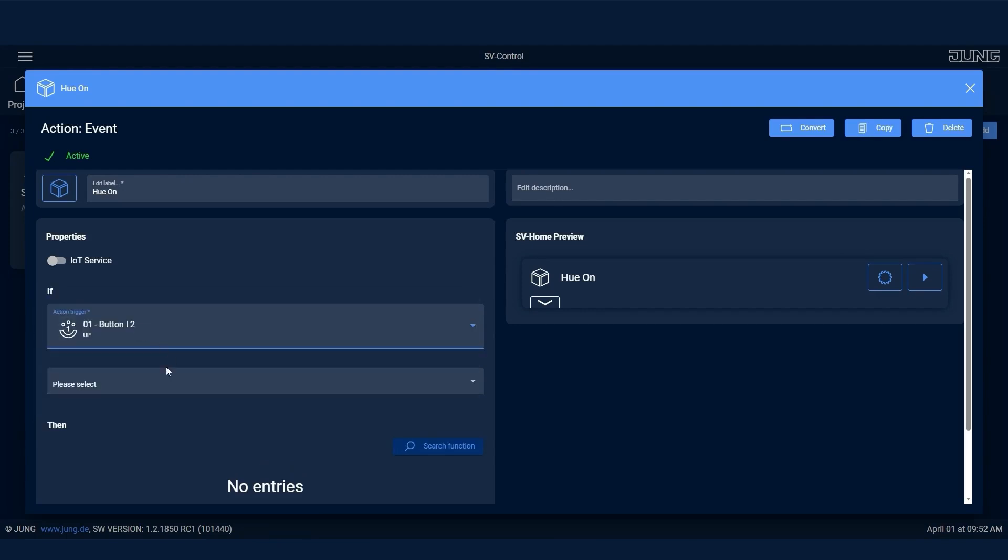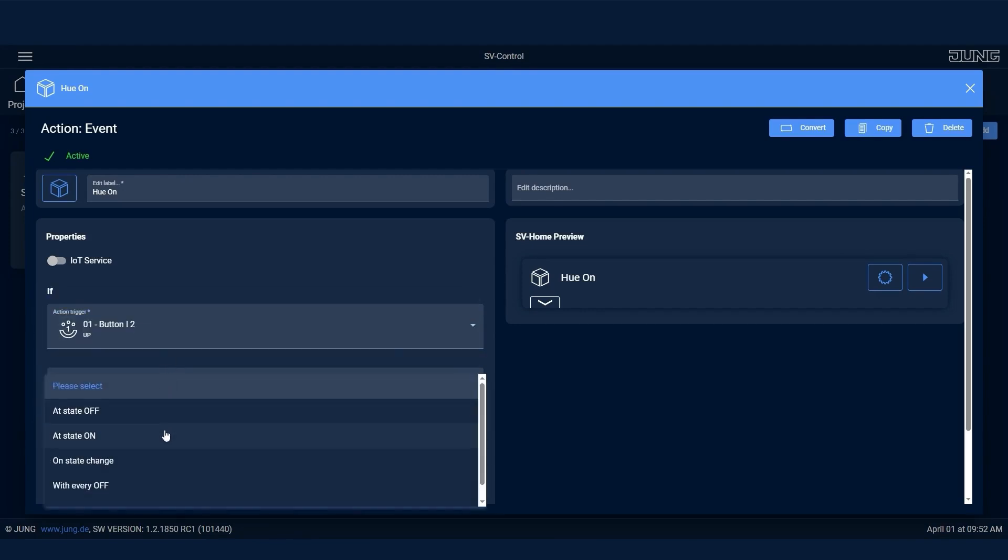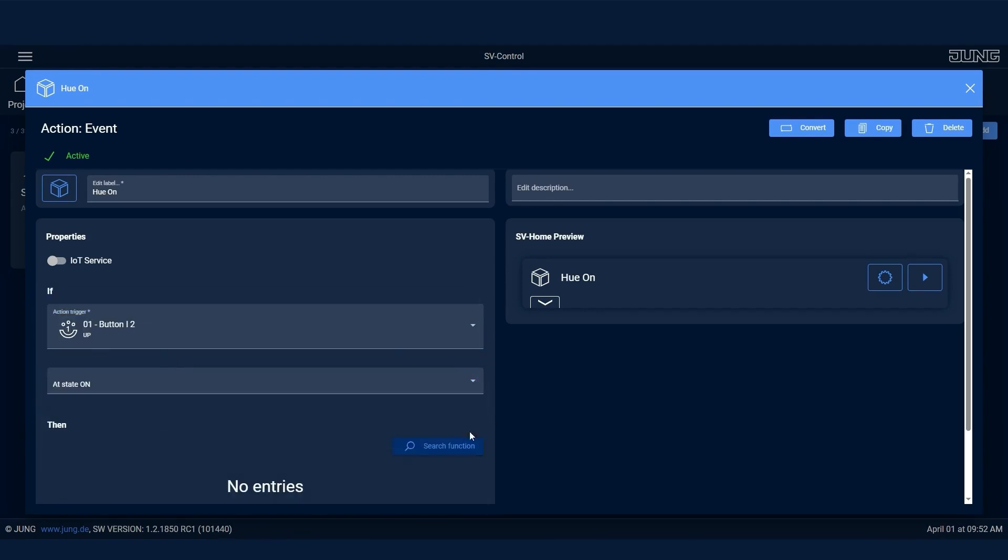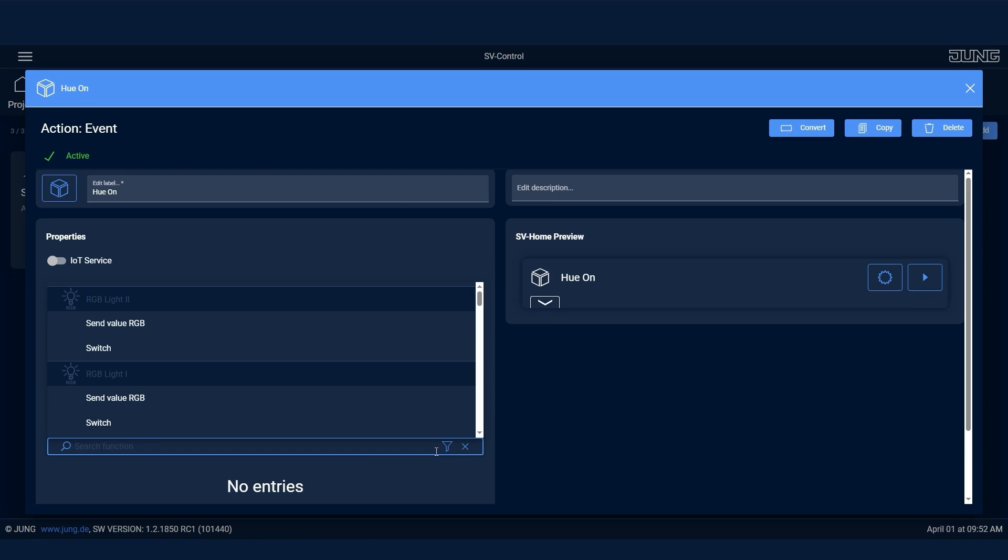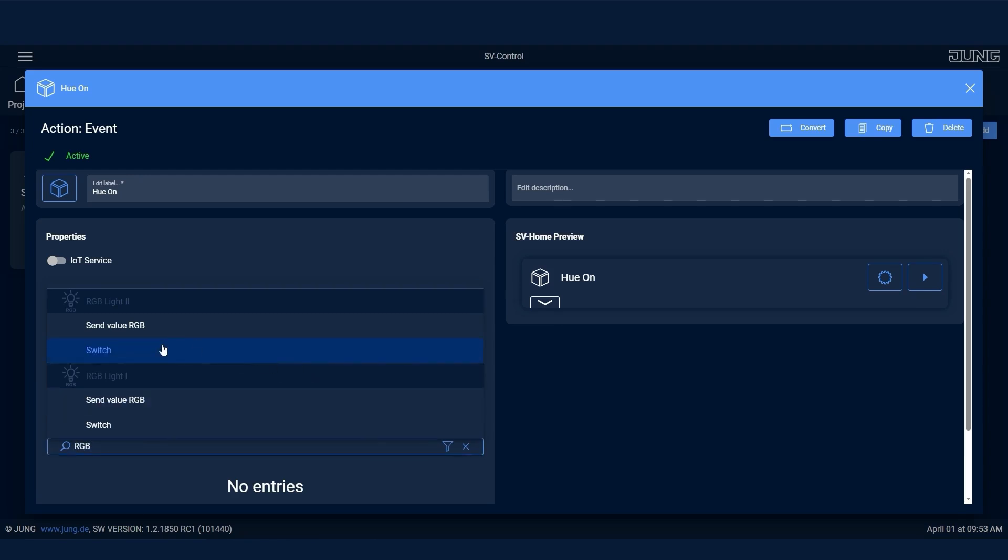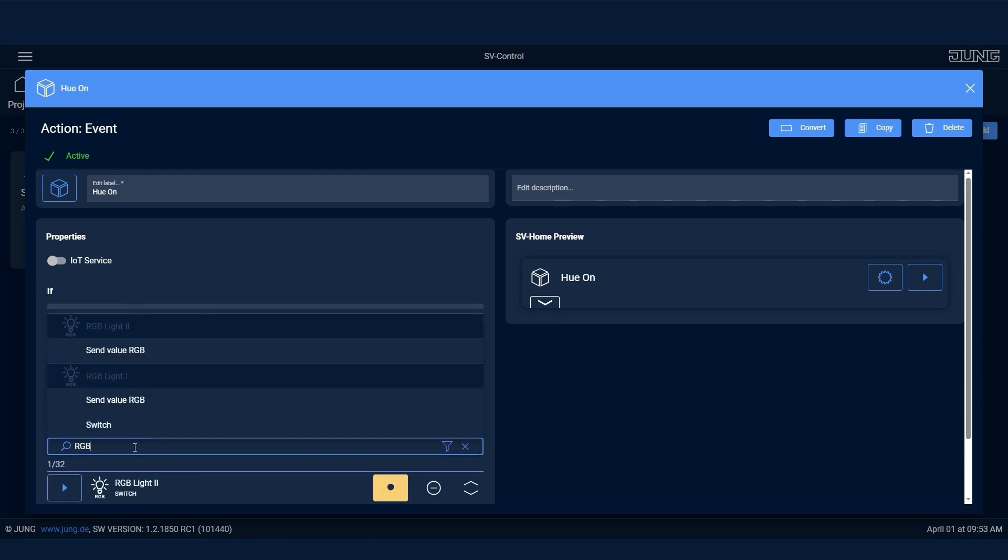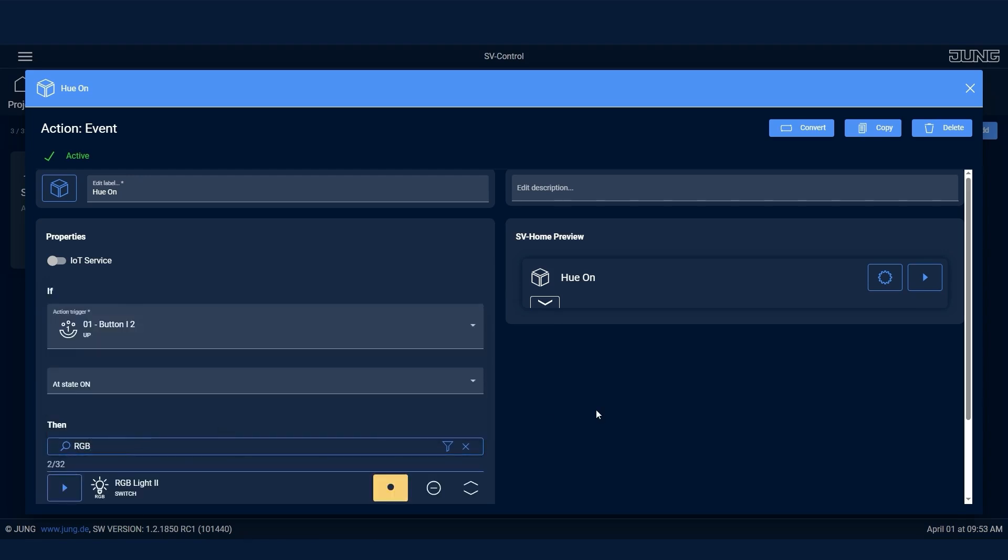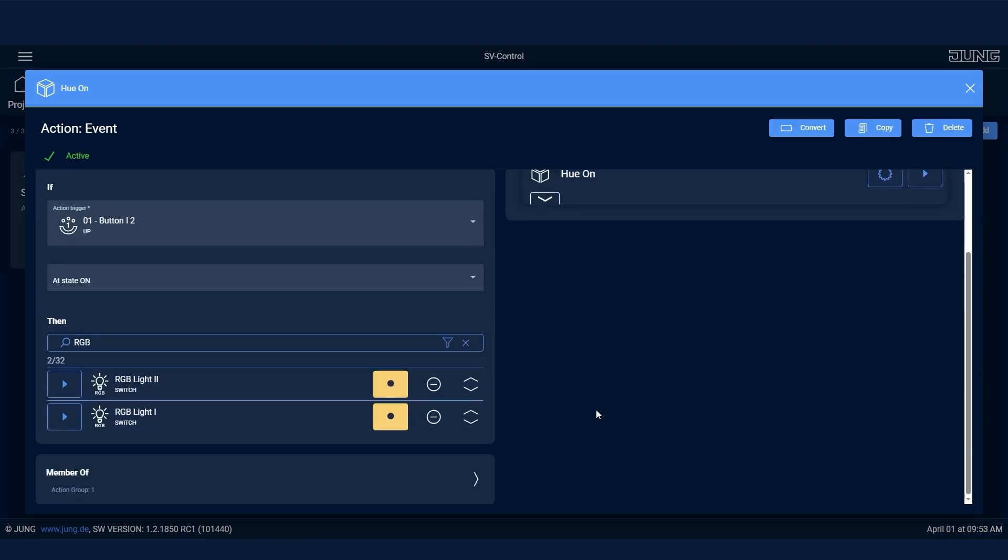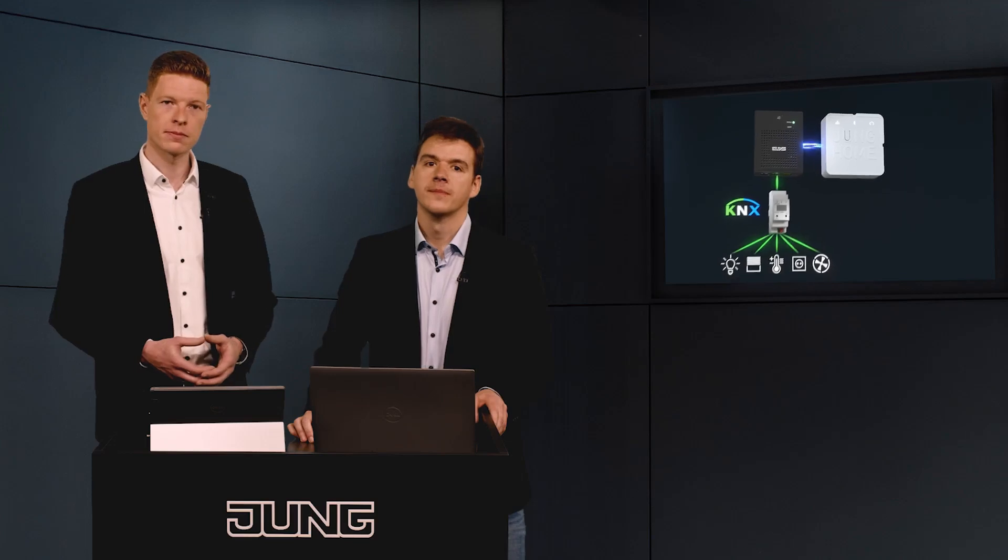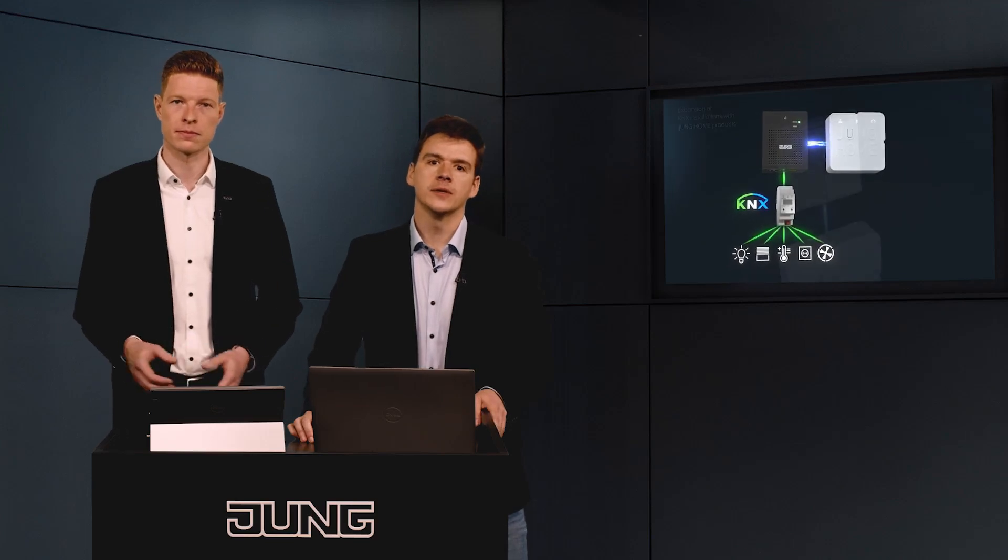Next, you select the appropriate Hue scene. You do the same for turning off and for additional scenes. Of course, this works the same way in combination with KNX. Exactly. This means it's possible to trigger a KNX scene using a Junghome switch.